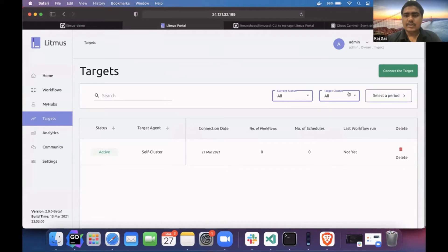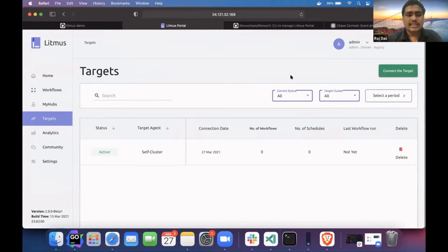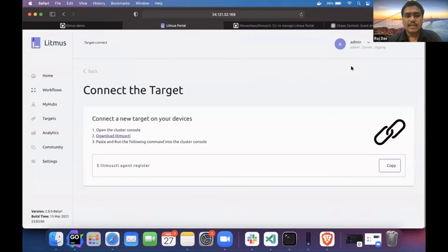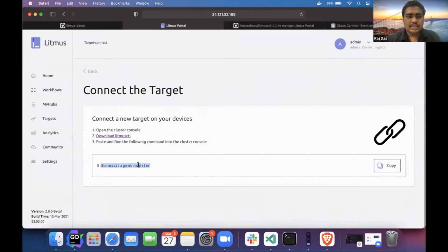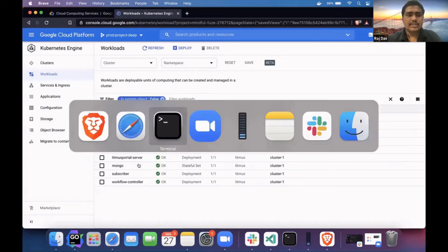For connecting external targets or an external cluster, you just have to click on this button where you'll get some information. The information tells you to download LitmusCTL. I've already downloaded it, and you have to perform this command. So let's go and set up for the minikube cluster.